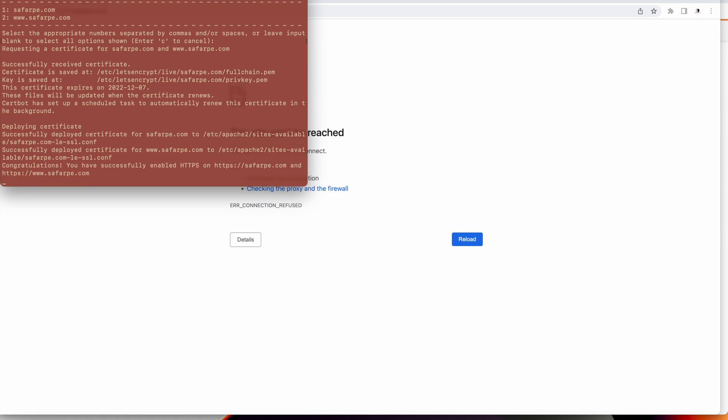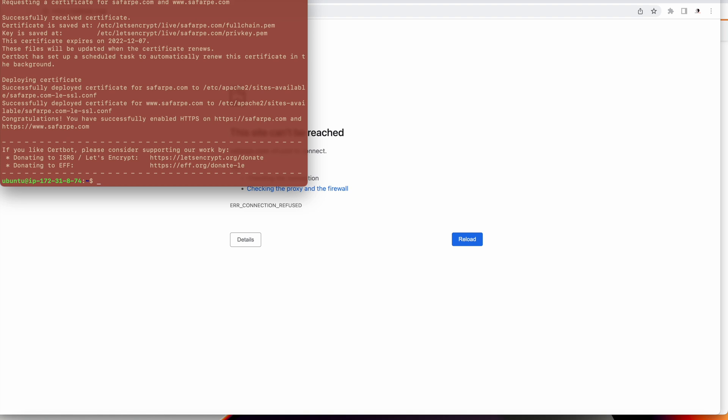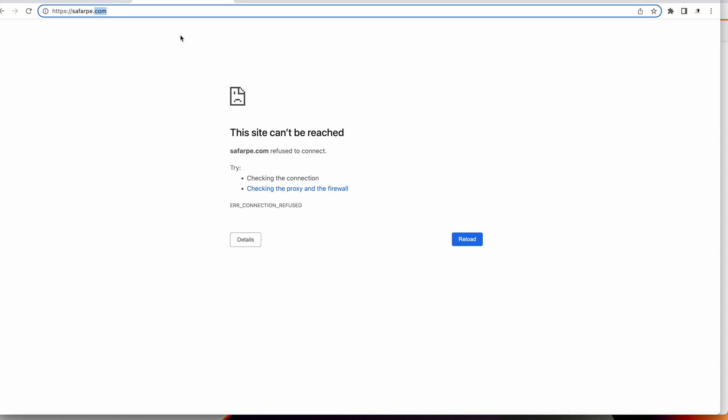It is requesting for certificate, it is installing. Congratulations, your certificate has been installed. Now we are done. Let's go to our domain and check. We have configured HTTPS on our custom domain successfully.